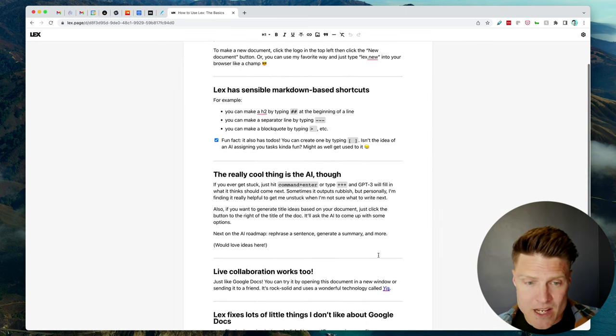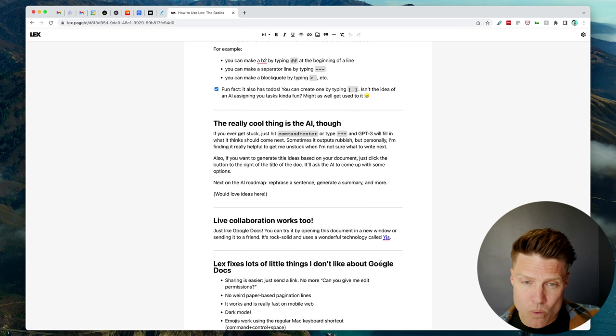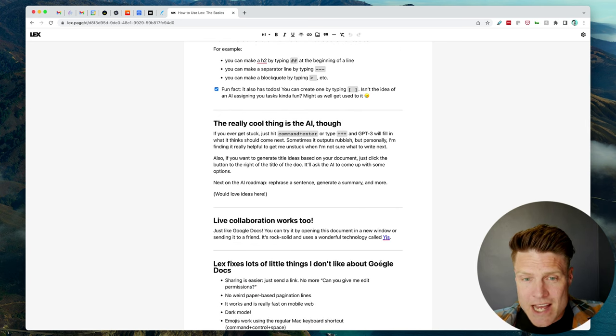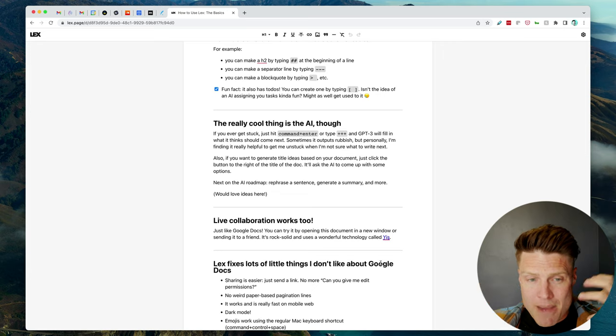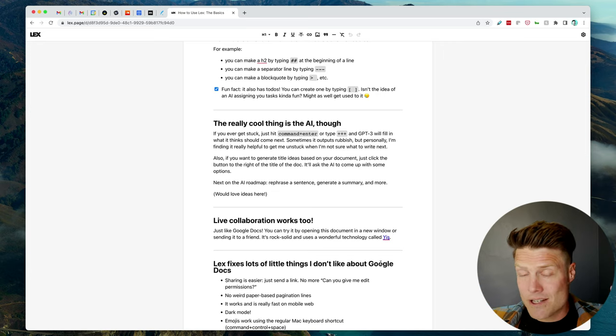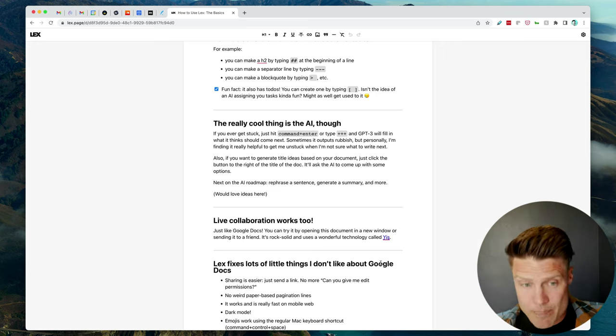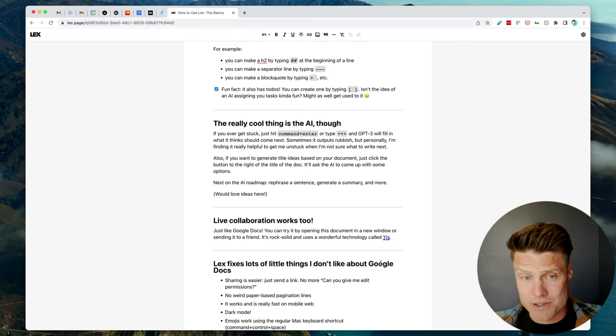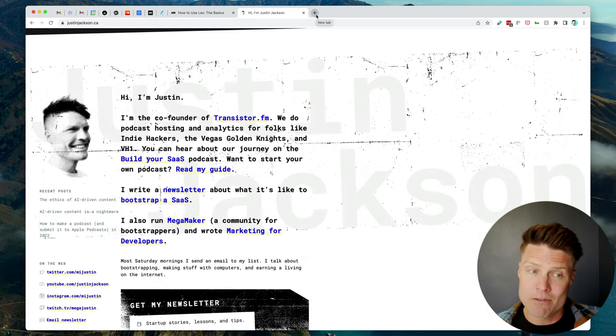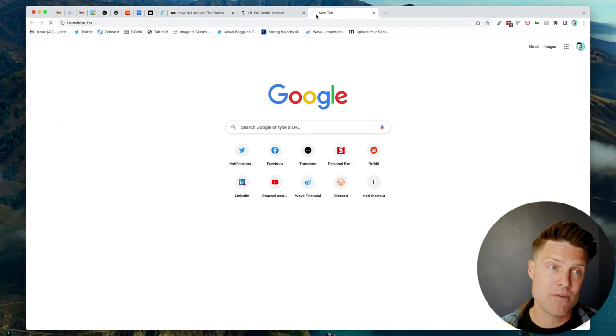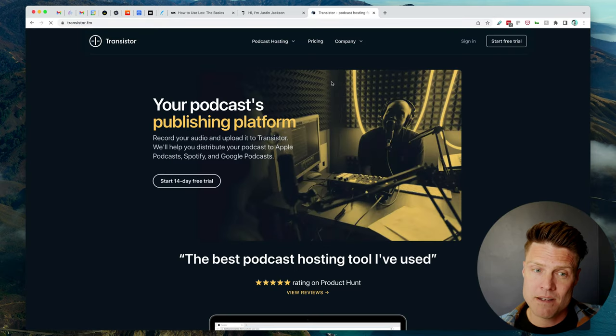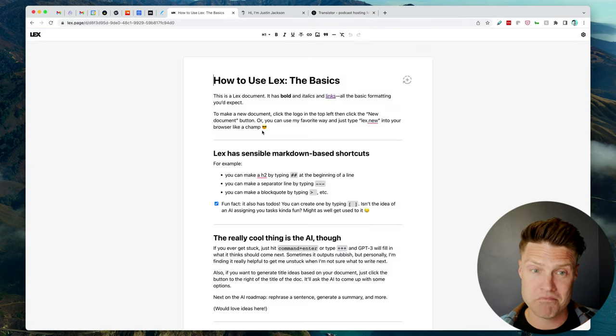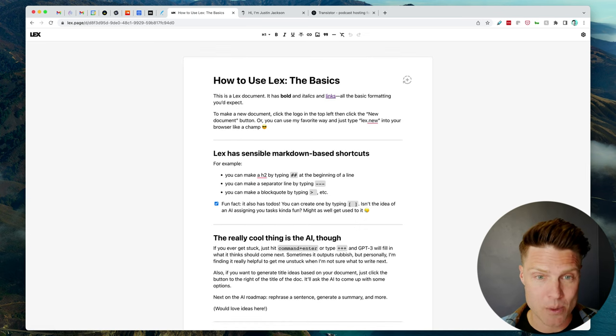It supports Markdown, but if you hit Command Enter, or plus plus plus, the AI will automatically generate some content for you. So if you're doing copywriting, if you're writing blog posts, if you're writing copy for your website, I do a lot of writing for my blog and for my startup, Transistor.fm. So this feels like it could be really helpful for me.